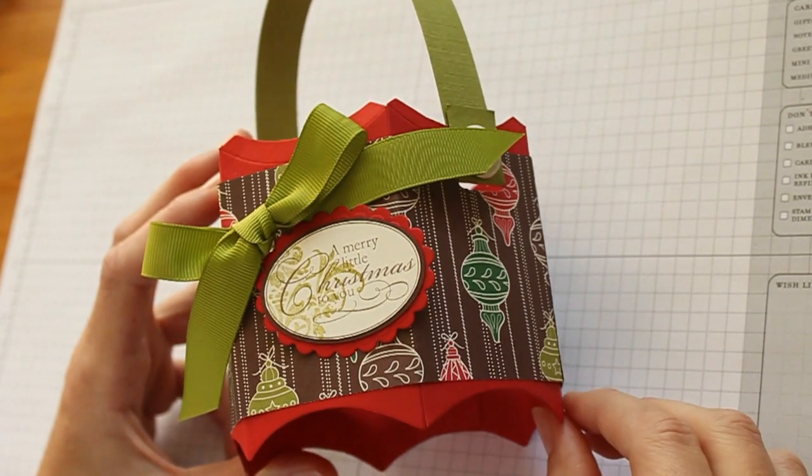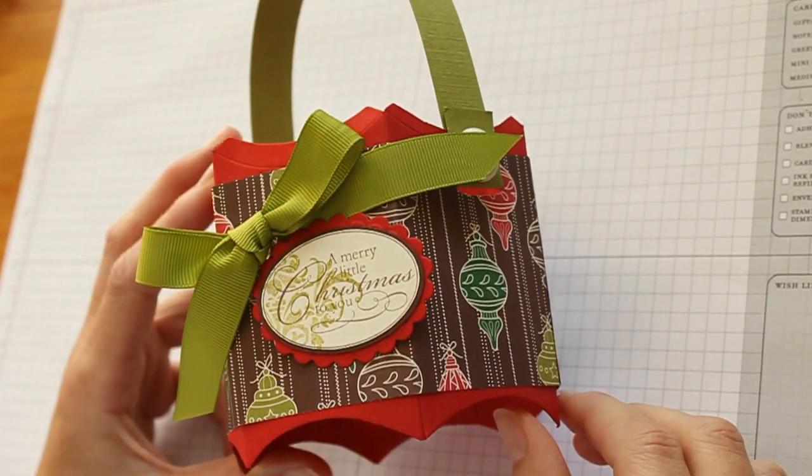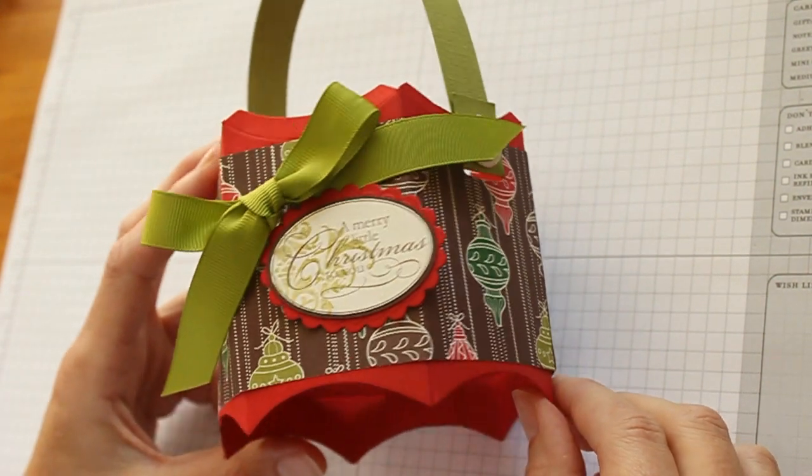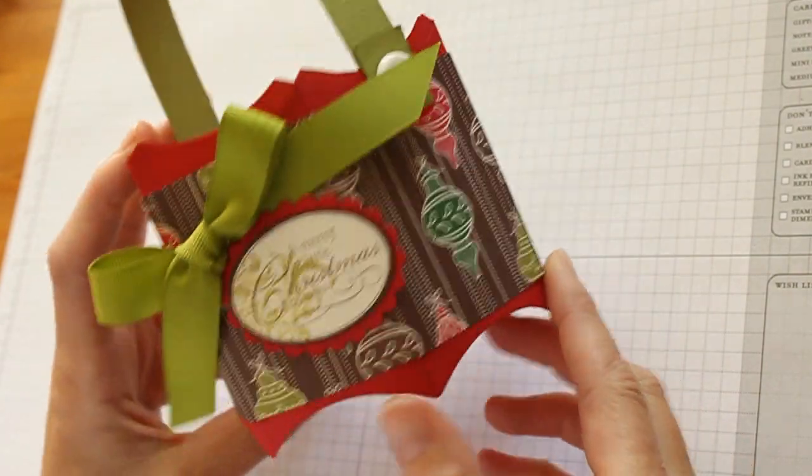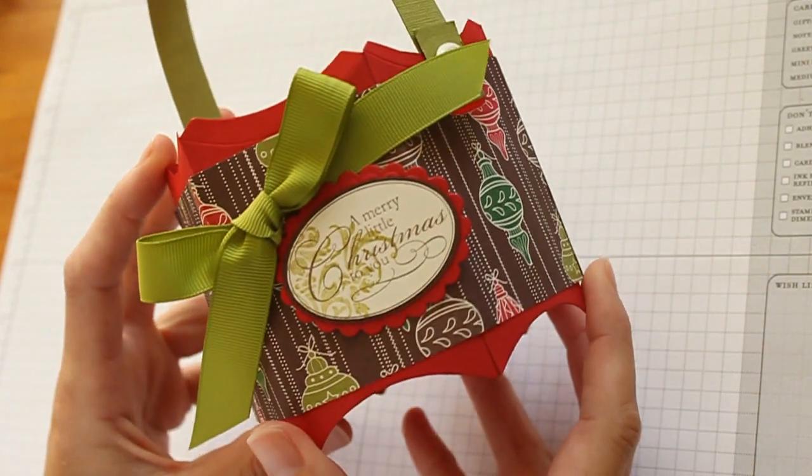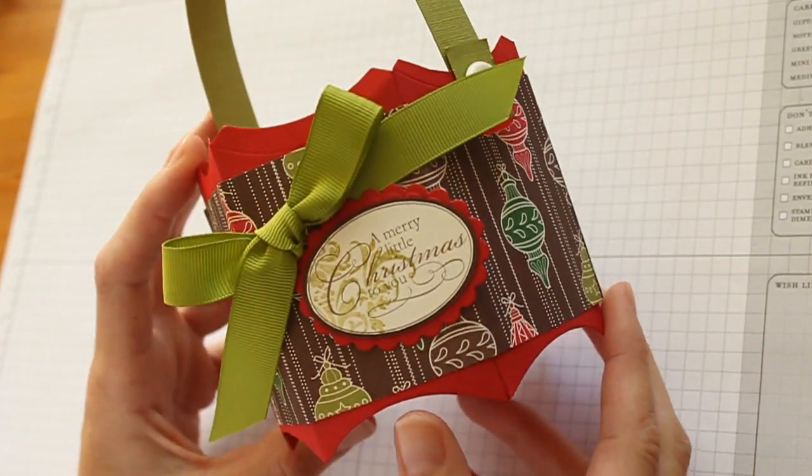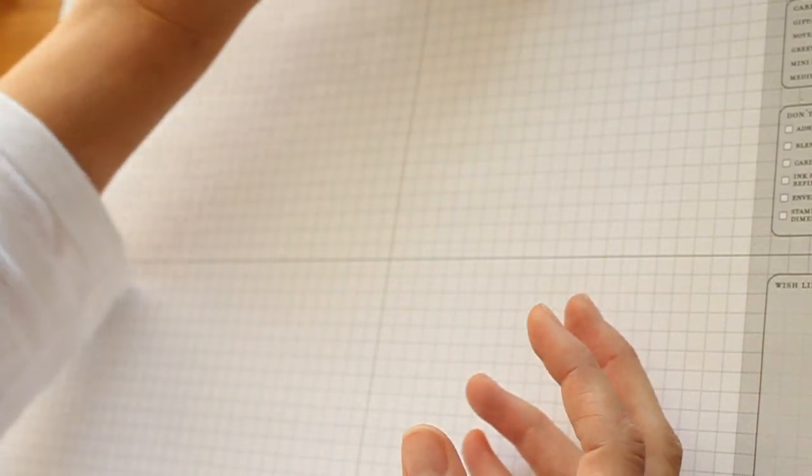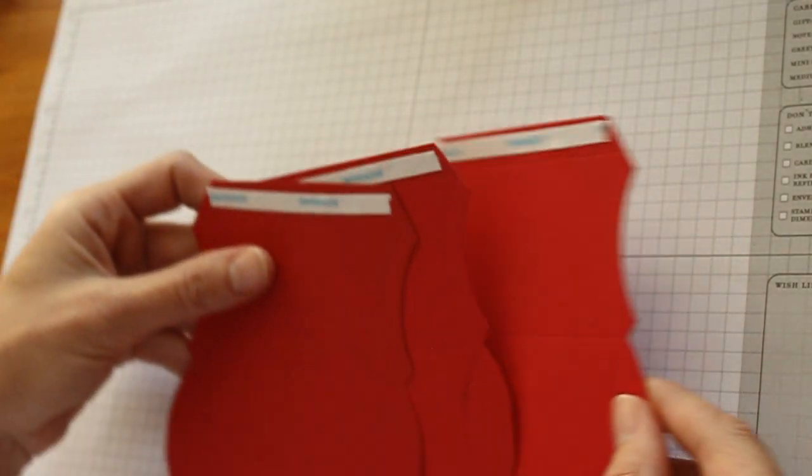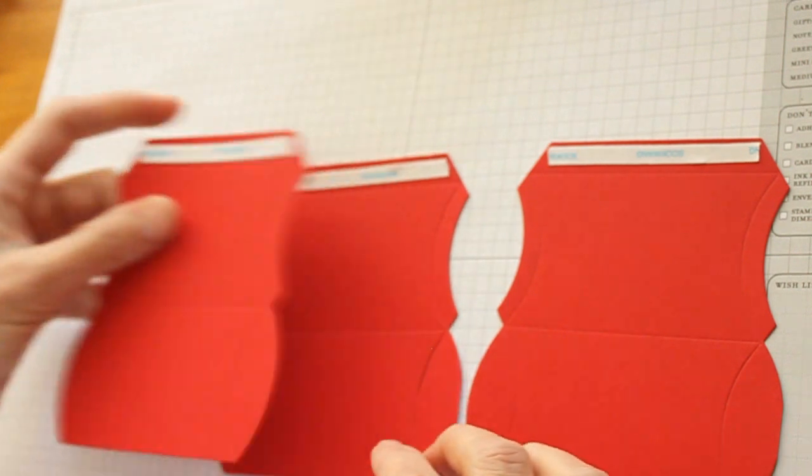Hi, this is Beata from SplitcoStampers. In this video, I'll show you how to create this bucket or basket out of three Sizzix Pillowbox dies. Lin Putt wrote this tutorial for us. Make sure you check out the photo tutorial on SplitcoStampers.